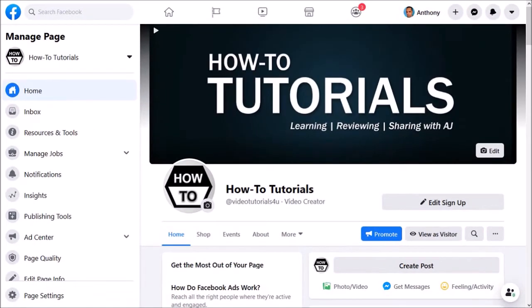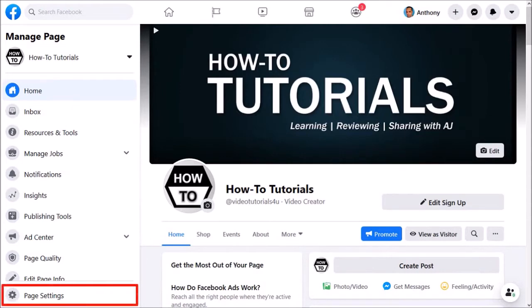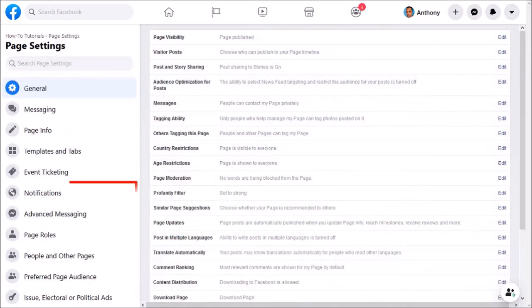By the way, I'm using the new Facebook user interface, so if you're using classic it may look a bit different. Click on Page Settings in the left side panel, and then click on Notifications.